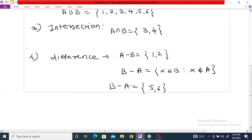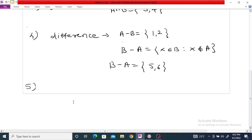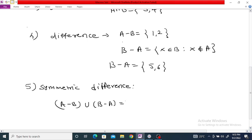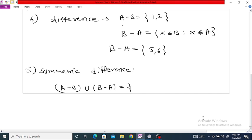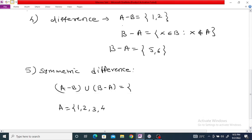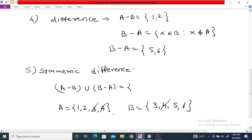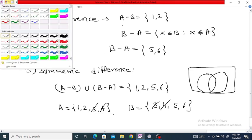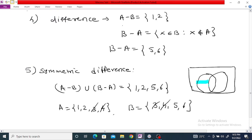The next operation is the symmetric difference. The symmetric difference is defined as A minus B union B minus A. With A equal to {1, 2, 3, 4} and B equal to {3, 4, 5, 6}, if you just remove the common elements {3, 4} and take the union, you get the symmetric difference equal to {1, 2, 5, 6}. In a Venn diagram, the outer parts excluding the common region are called the symmetric difference of A and B.